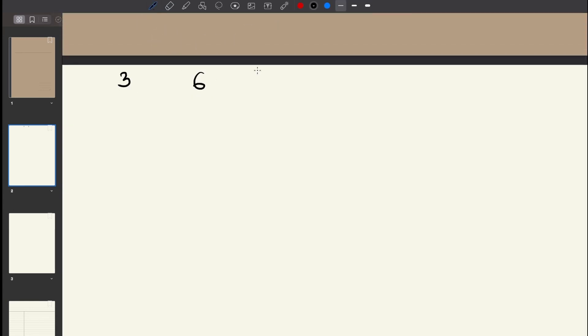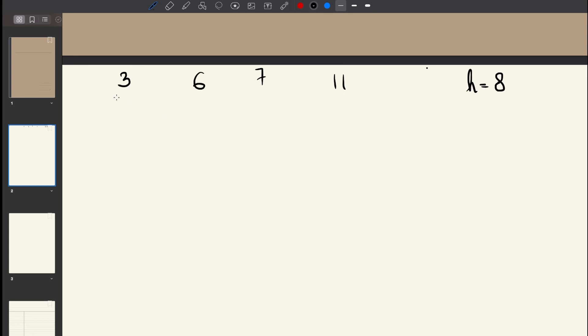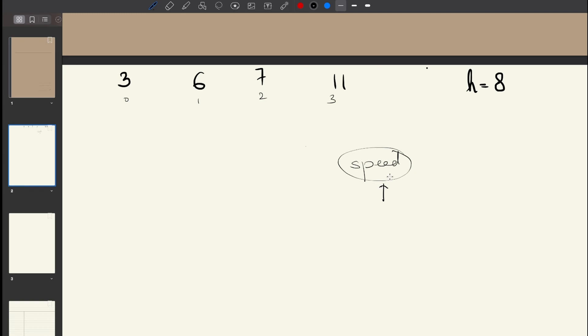Let's understand the example. The input piles are [3, 6, 7, 11] and the total number of hours is h = 8. These represent piles of bananas: index 0 has 3 bananas, index 1 has 6, index 2 has 7, and index 3 has 11. We need to choose a speed k such that Koko can finish all these bananas within 8 hours.